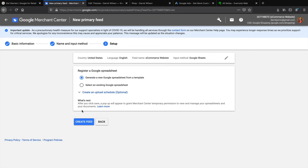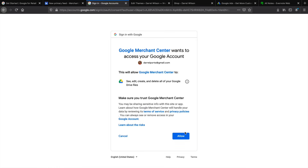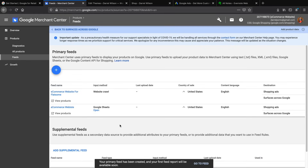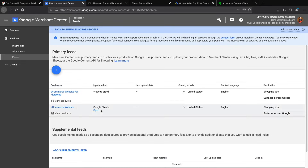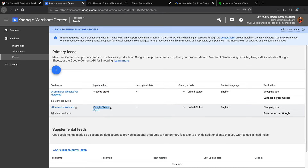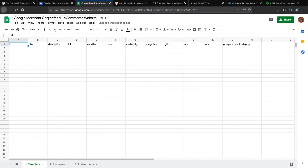Now you can see we have two feeds: the Website Crawl feed and the Google Sheets feed. Click Open on the Google Sheets feed. This is your new Google Merchant Center feed — this is where you list your products with price, condition, link, description, title, and so on. I'll go through each column to show you how it all works. Note that Google Product Category uses Google's own category system, which is different from the categories on your website.